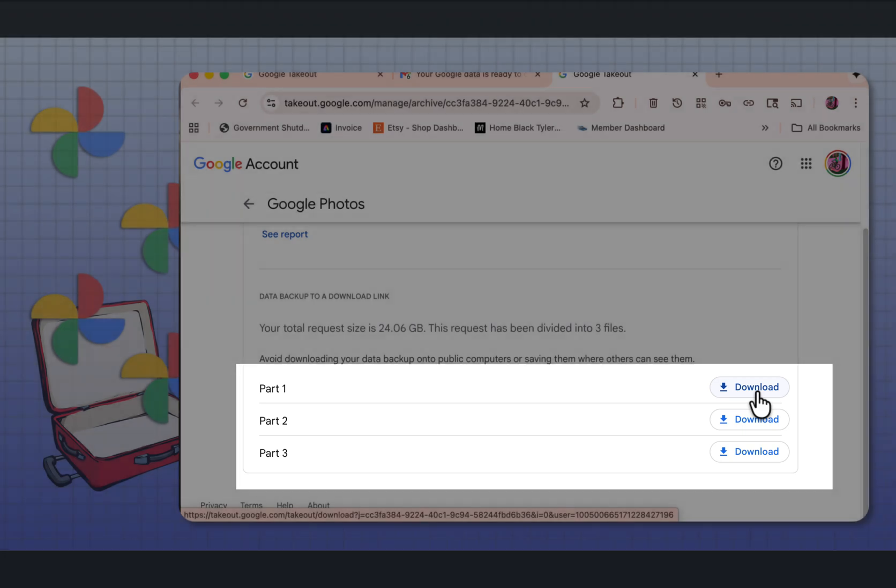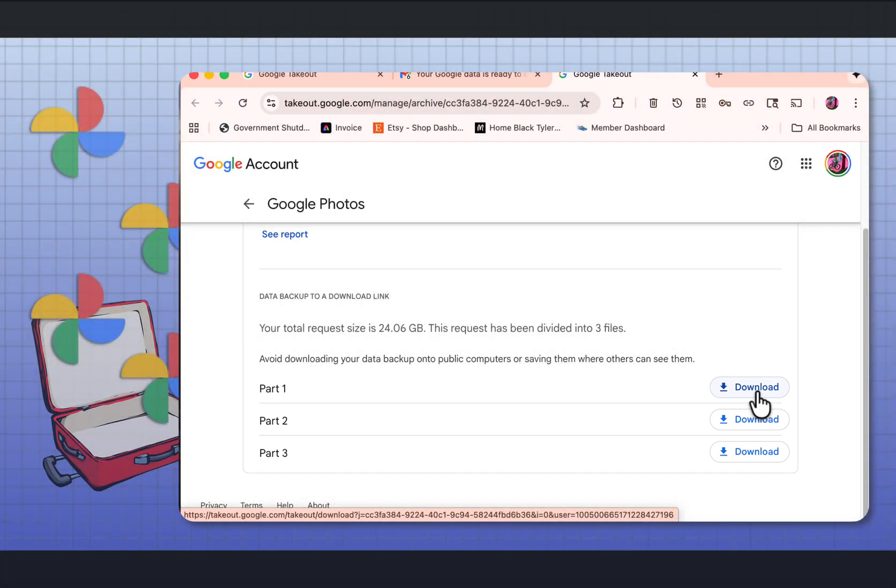If you want to keep your photos safe, I recommend getting an external hard drive to put all your photos. Then that way you have them separate and you won't lose them.